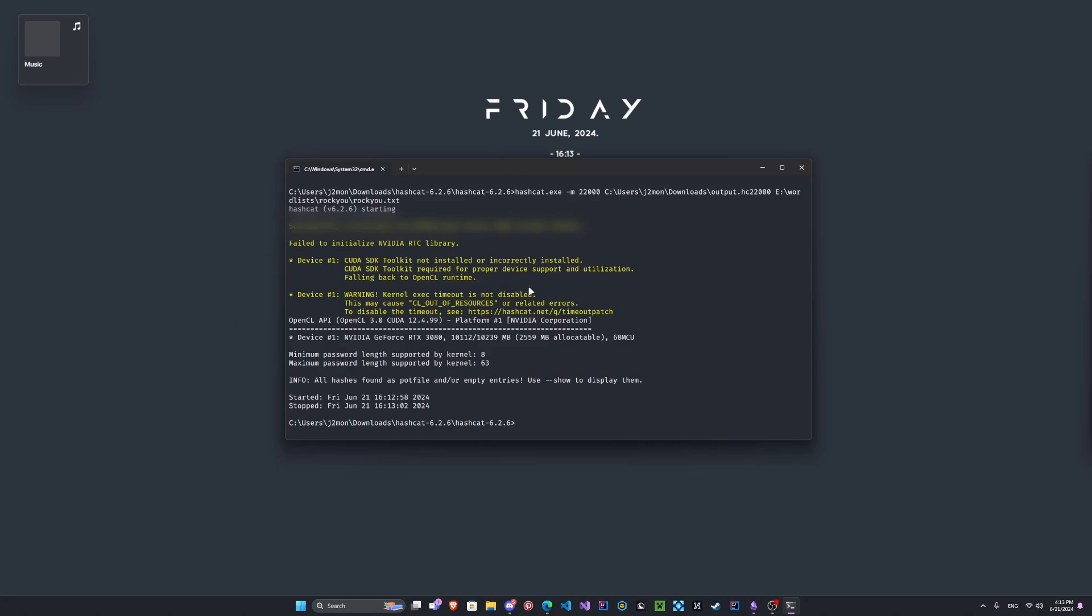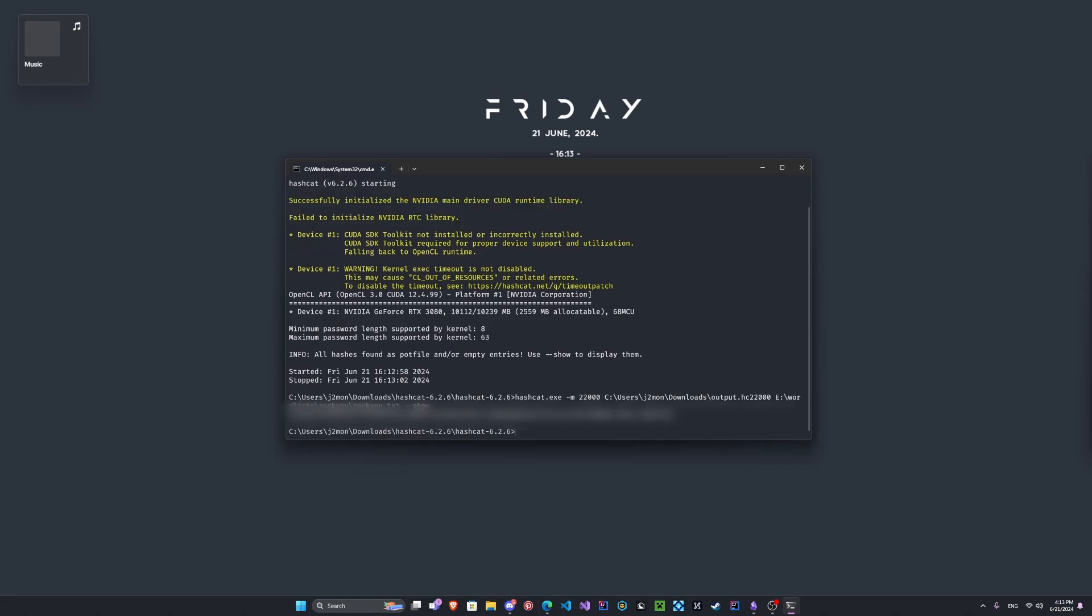So we can go ahead and run the same command, and this time we'll do --show. And we can go ahead and see that we've got the SSID here, some info, and we've got the name and we have our password here.